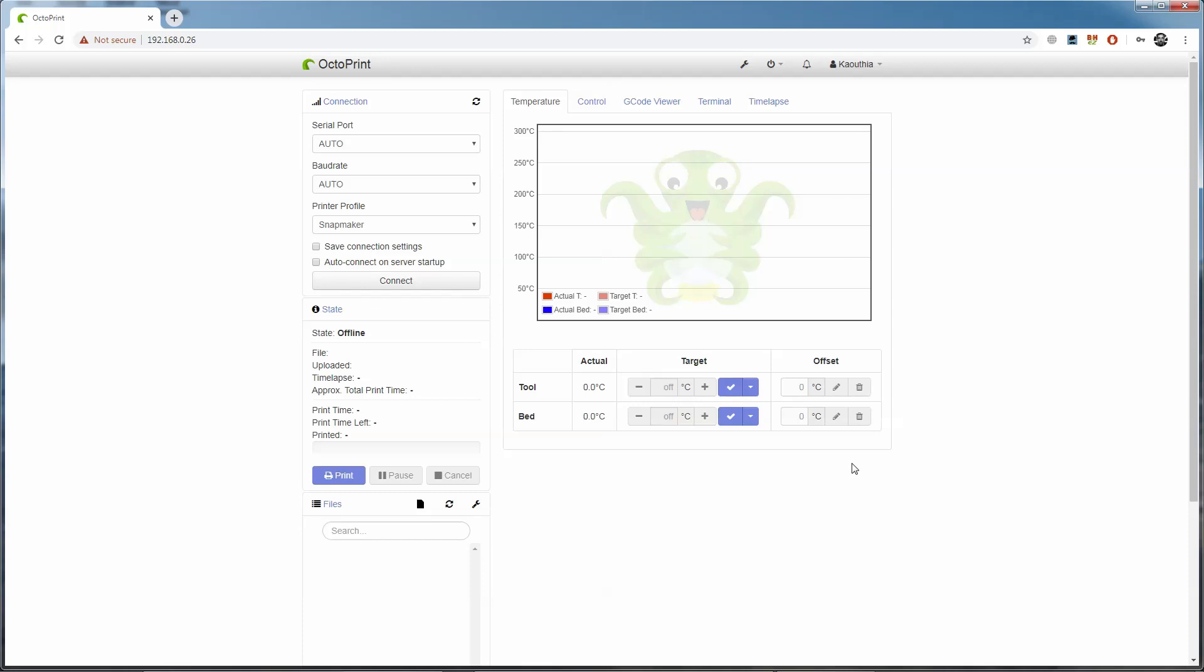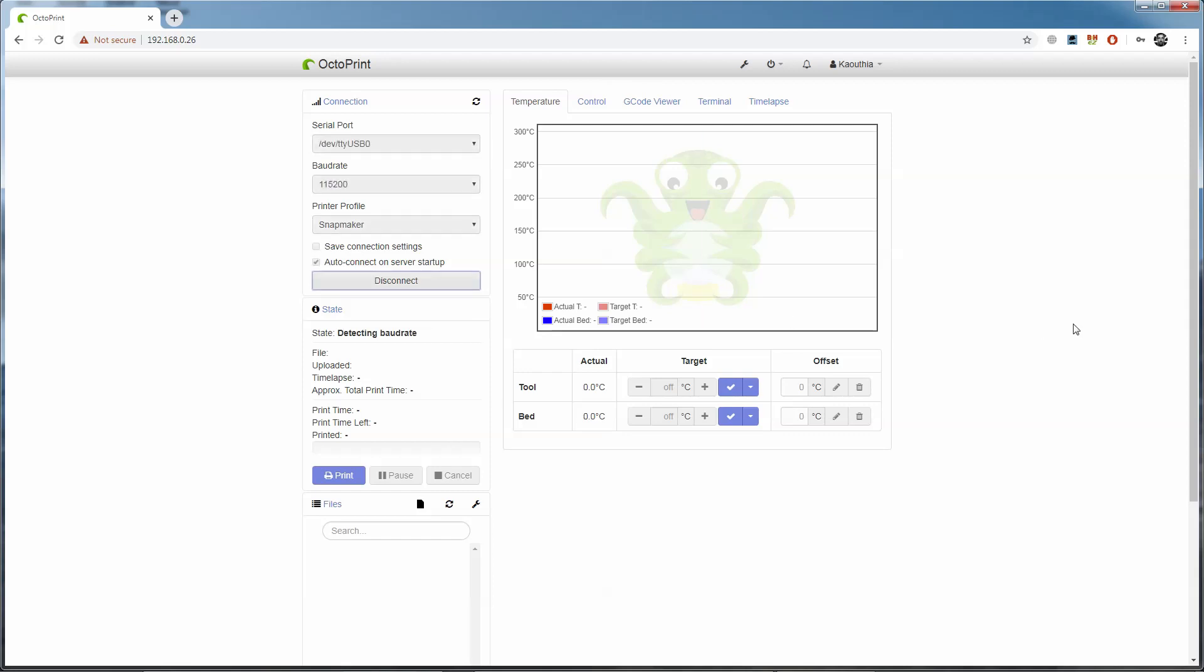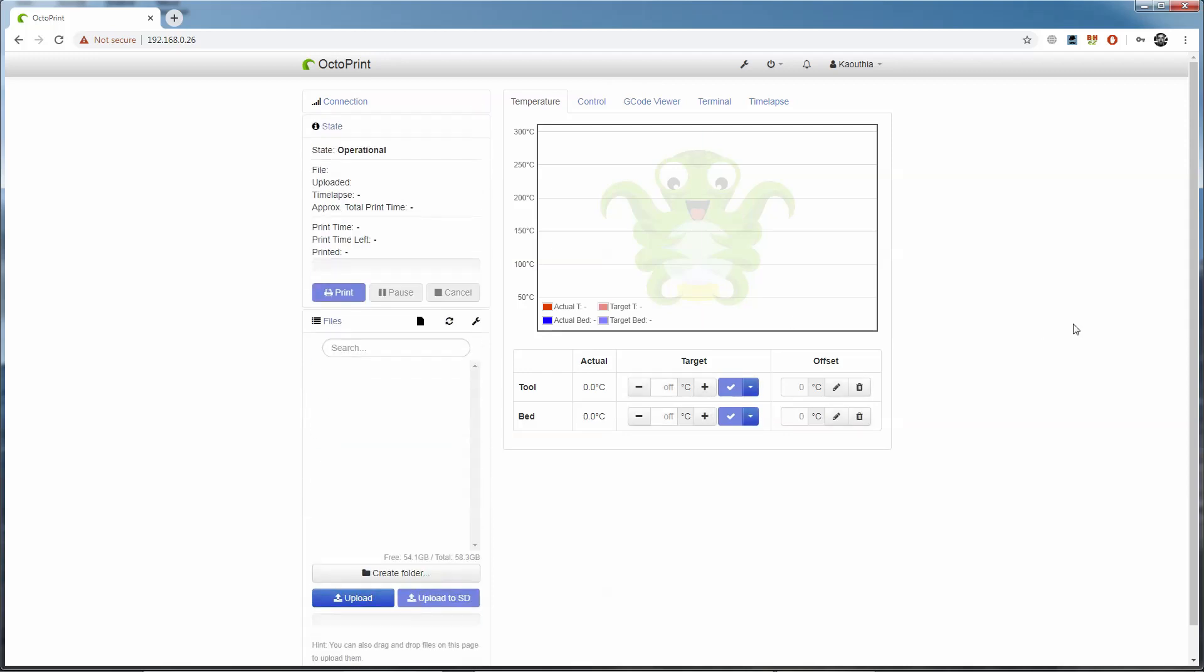Okay, right, we're not connected to a printer now, so we need to tell it to connect to the printer. I'm only ever going to be using this Pi setup with the Snapmaker, and I'll want it to connect to the Snapmaker whenever it's powered up, so I'm going to check the boxes to say save the connection and connect on startup, and then hit connect. The printer connects, and after a few seconds you can see the printer is sending back temperatures to OctoPrint.